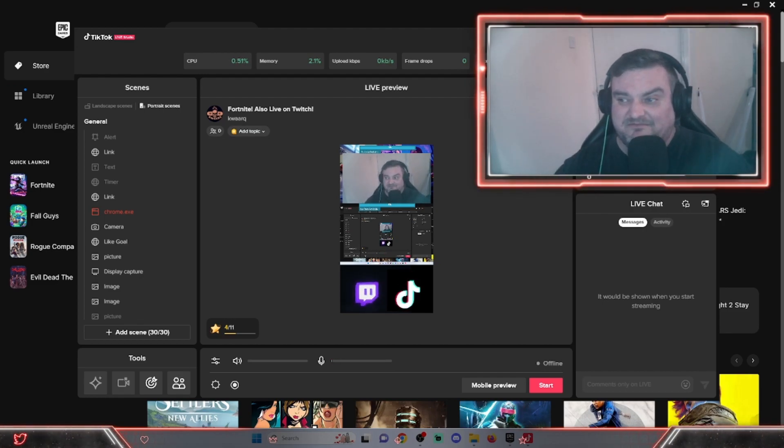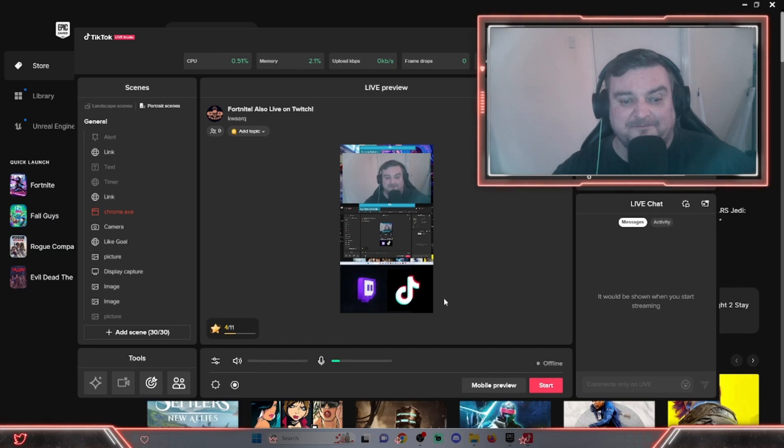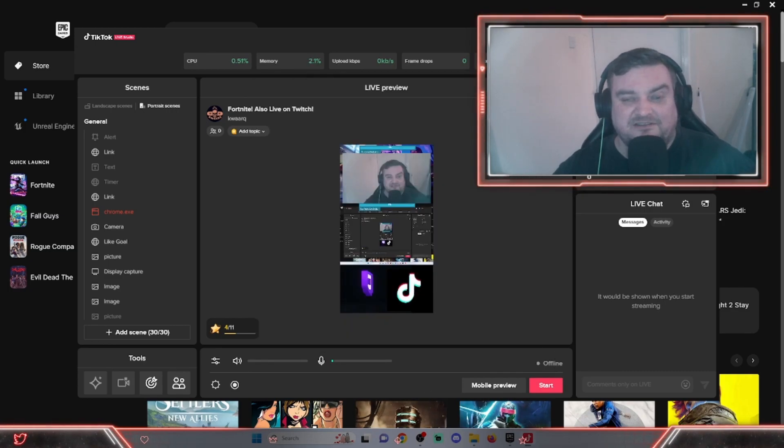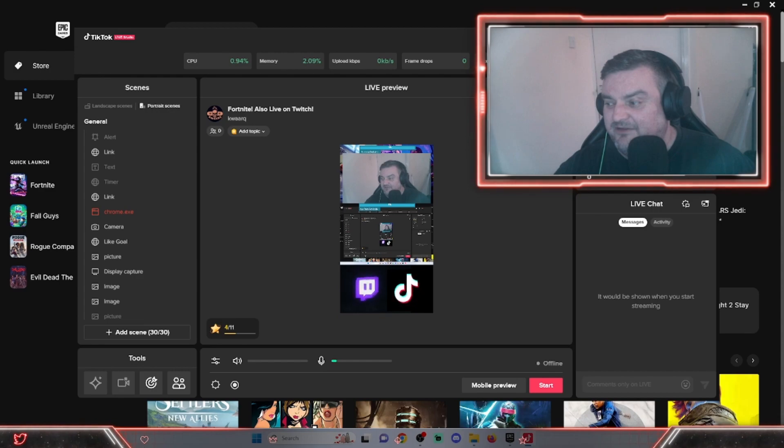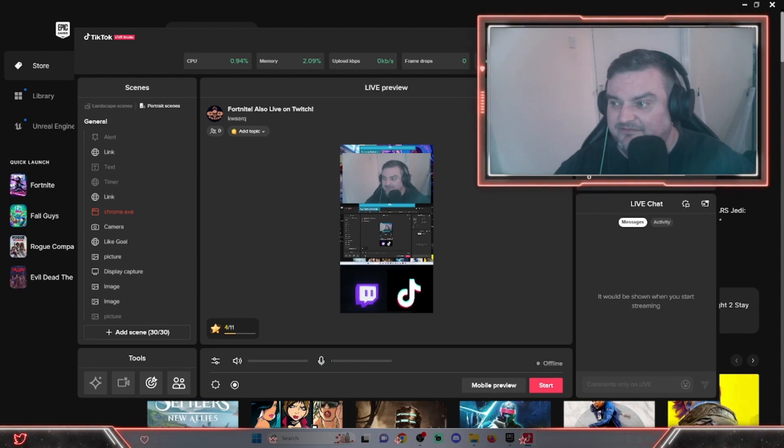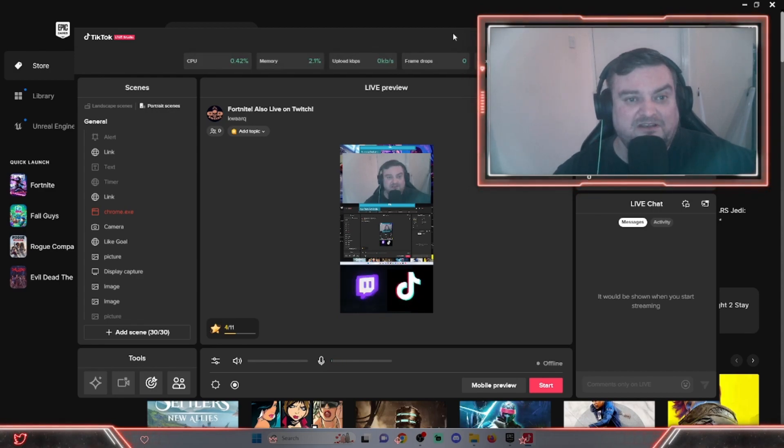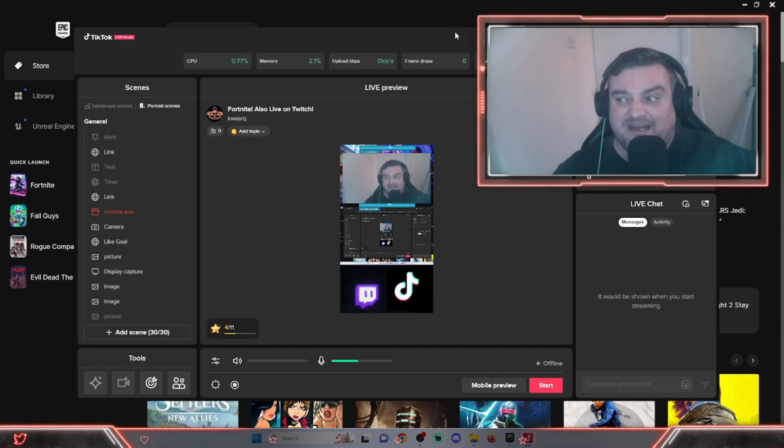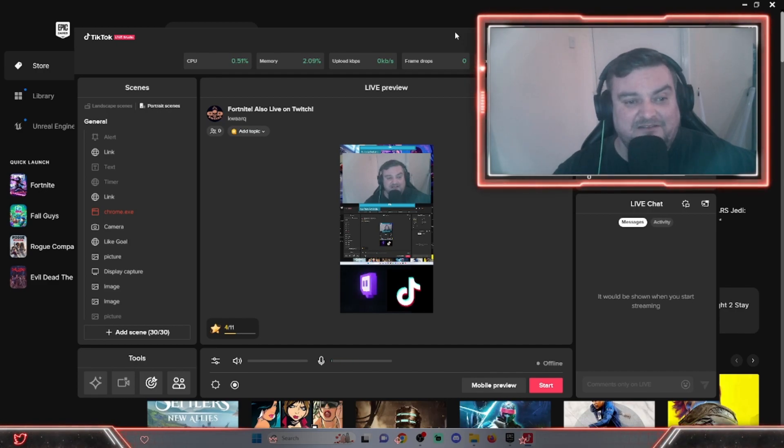Put them together on one screen, put your videos together on another screen. You've got three screens, however you want to do it. Then just simply start your stream on both. Start stream on TikTok Live Studio, start stream on Twitch or YouTube or whatever you've got it on in your OBS. That's literally it, as simple as that.